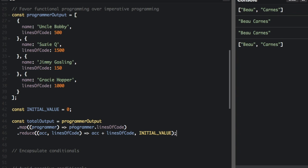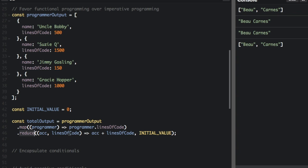Okay, instead of the for loop we have just this one line. Const total output equals programmer output. We're going to map this to the lines of code, and then we're going to reduce all those lines of code by putting them all together, the f plus lines of code, we're going to start at zero. So using map and reduce helps make your code more functional.